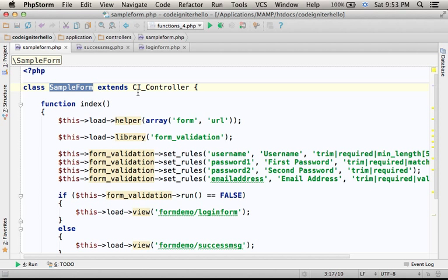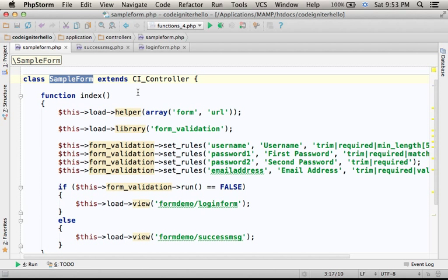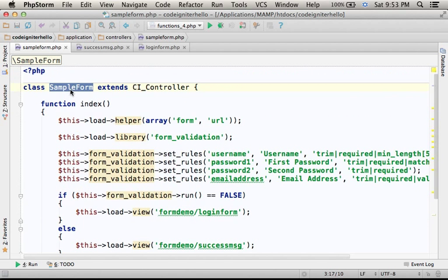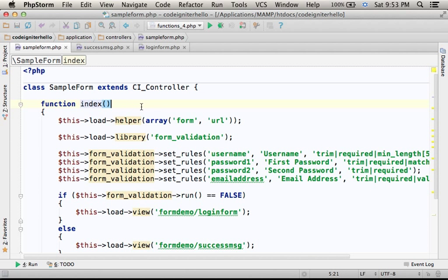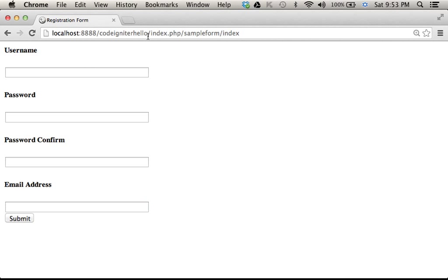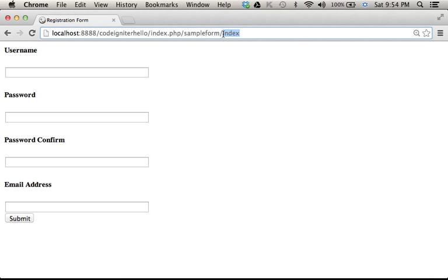The controller includes one action. Its name is index, which means that we can either refer to the action index in the sample form controller or avoid specifying index.